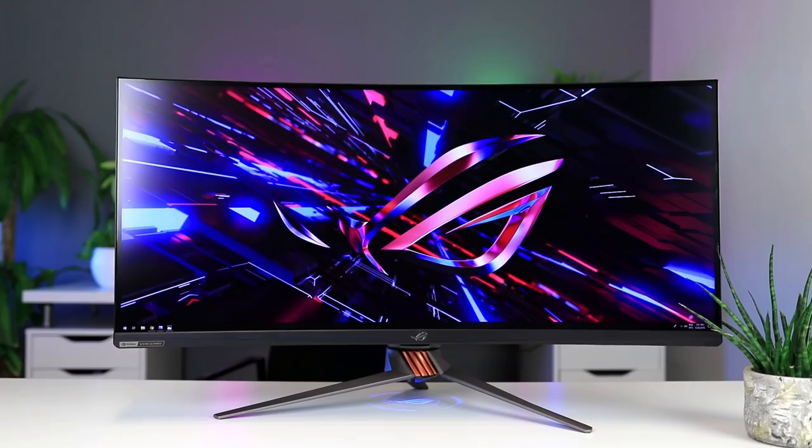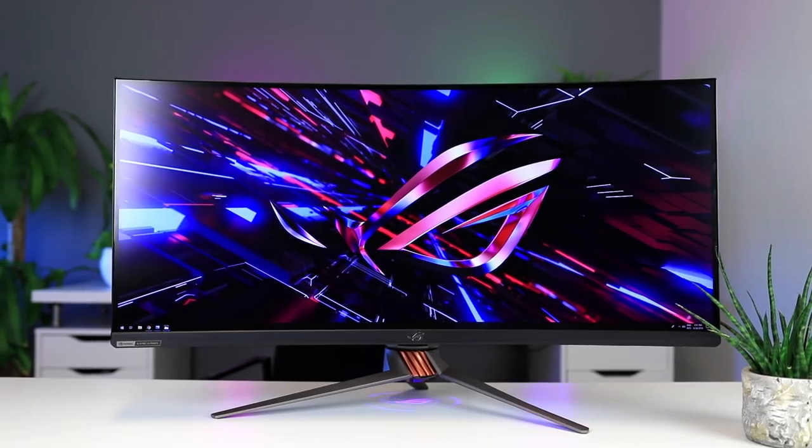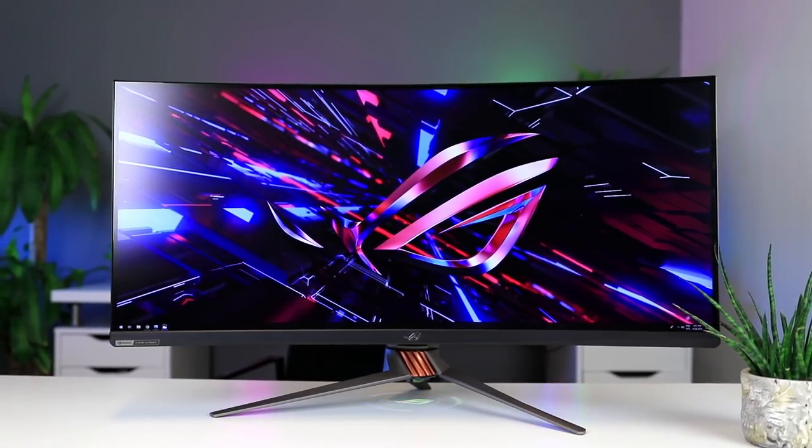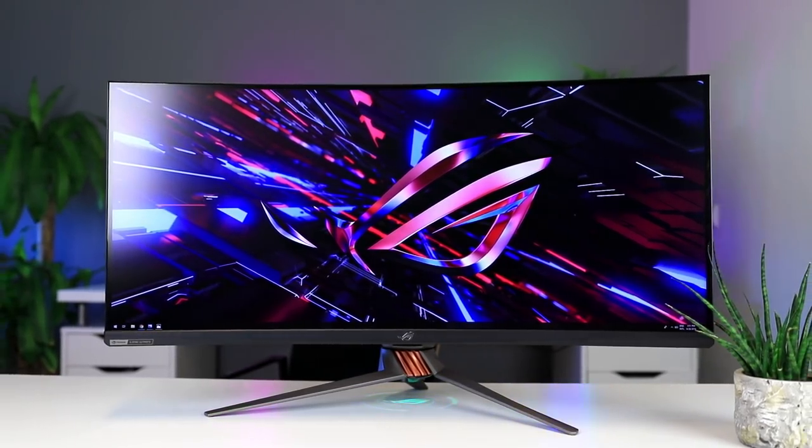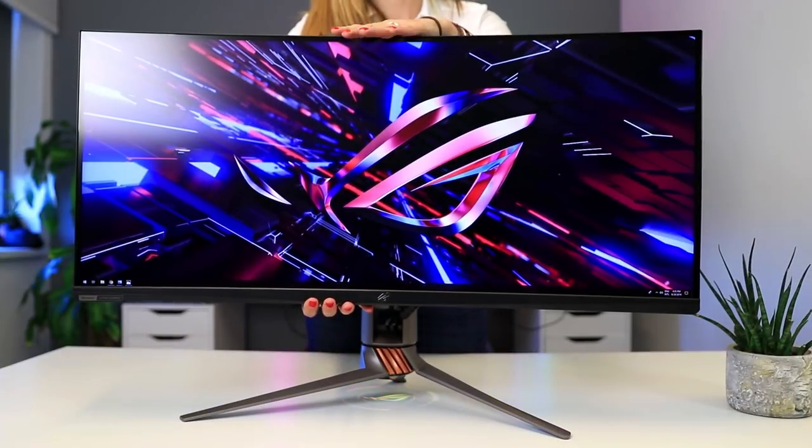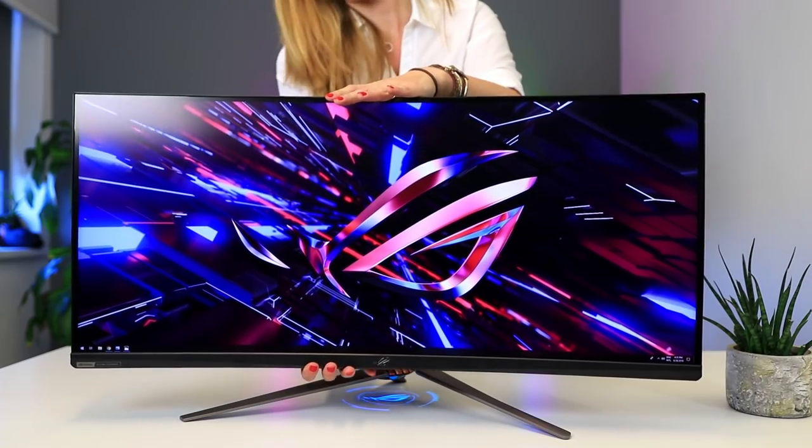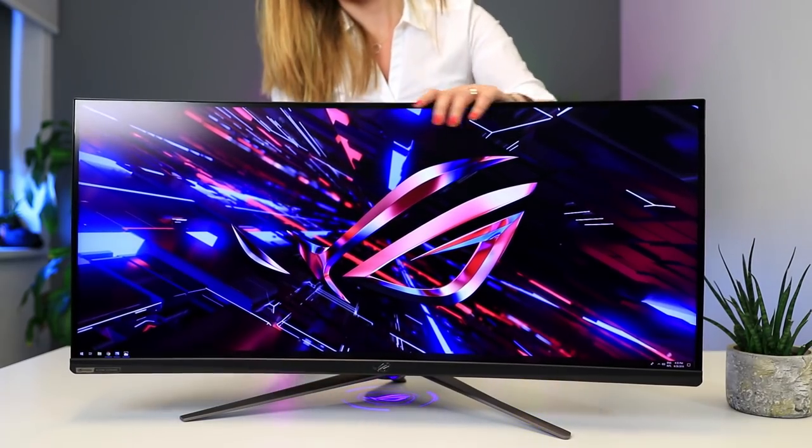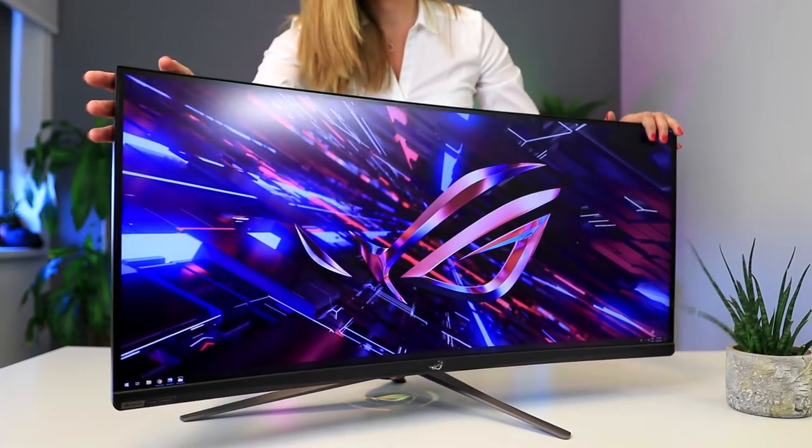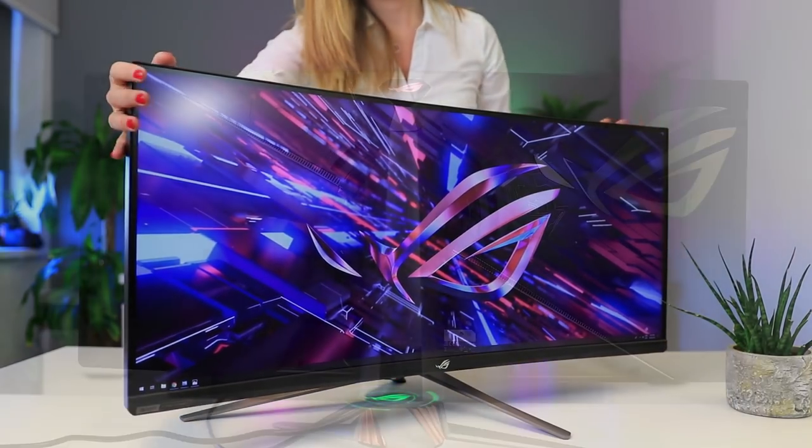Get yours using the links in the description below. Anyone considering this monitor probably knows what to expect from a high-end ASUS ROG monitor. Build quality is fantastic with an extremely solid base, and it is by far the heaviest 35 inch monitor I've seen so far.